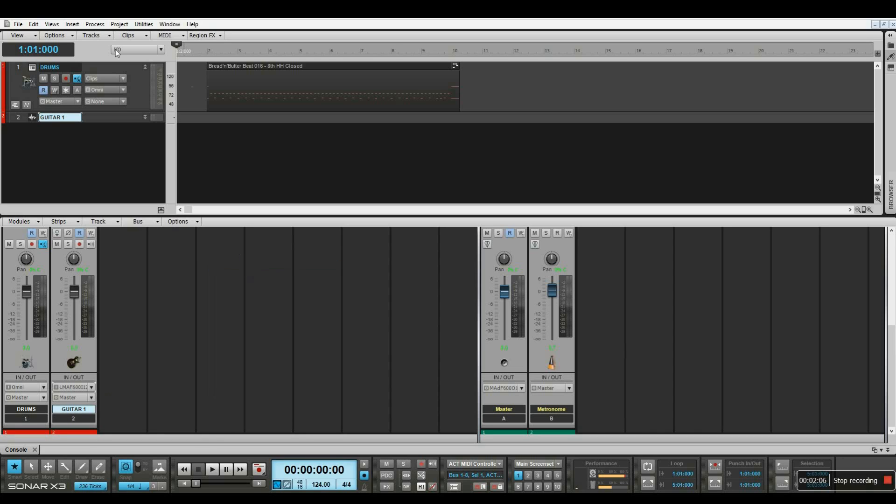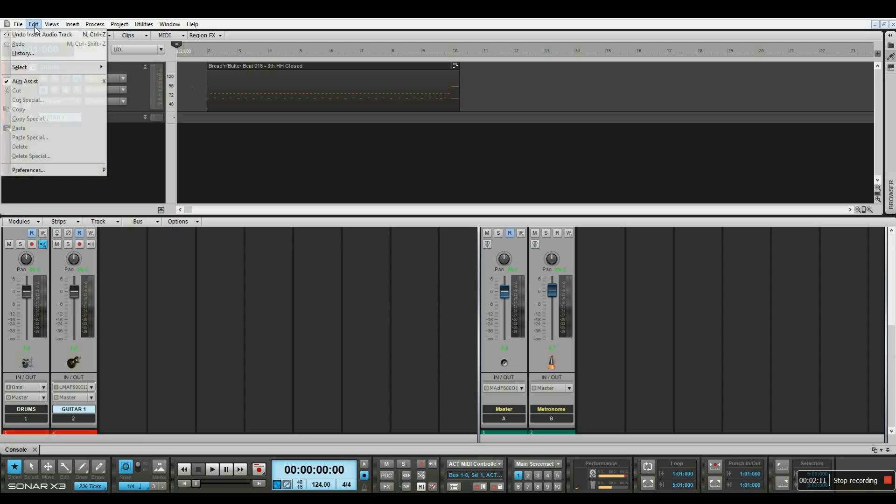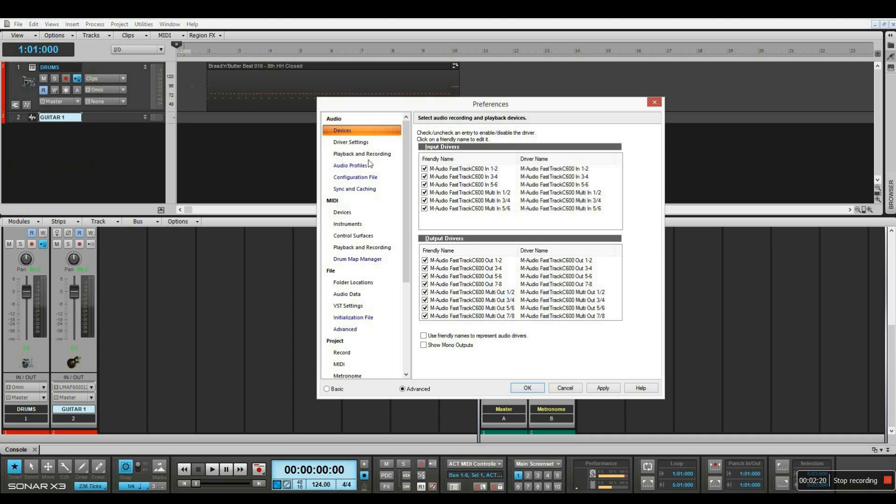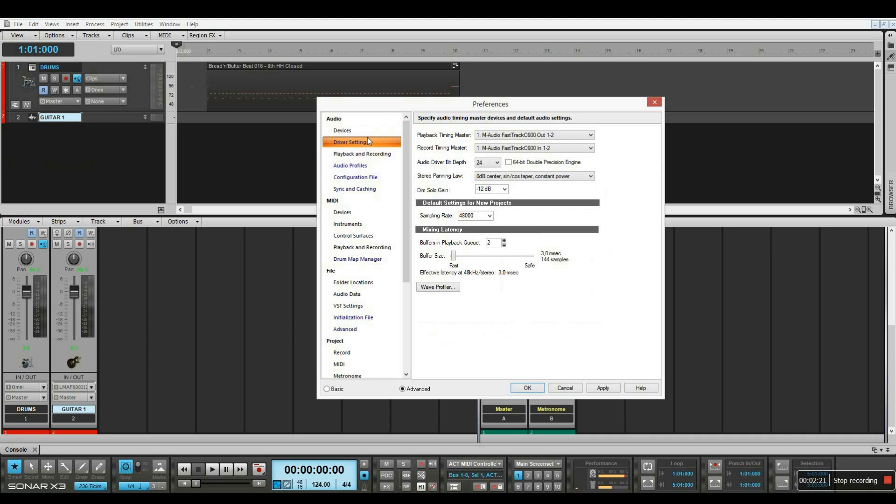When recording audio, we often have to deal with latency issues. So I'm going to set up a few things in order to have a smoother recording. I'll be going to Preferences and then Driver Settings. We should set our bit depth to 24 bits.